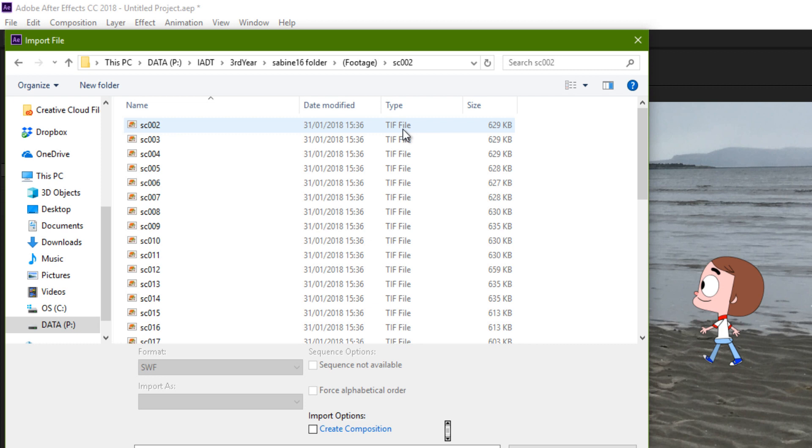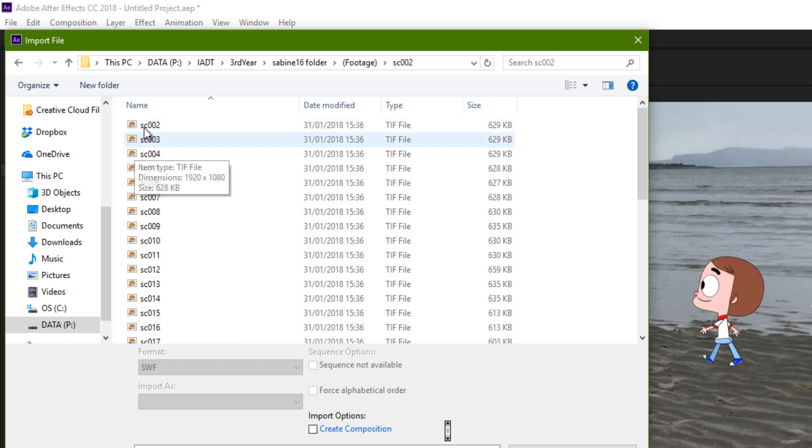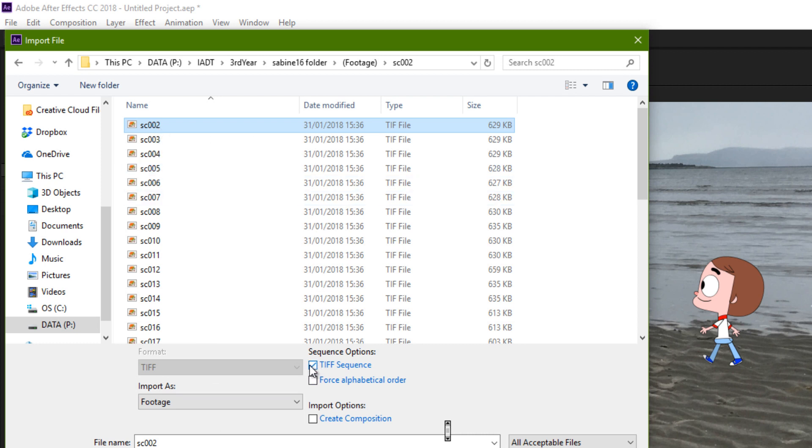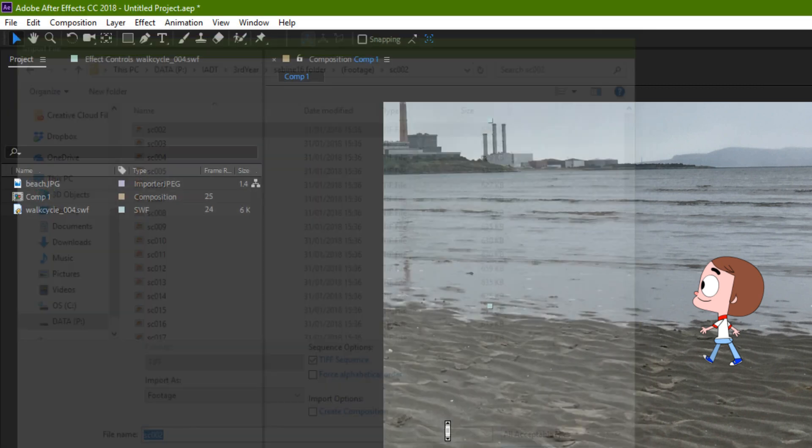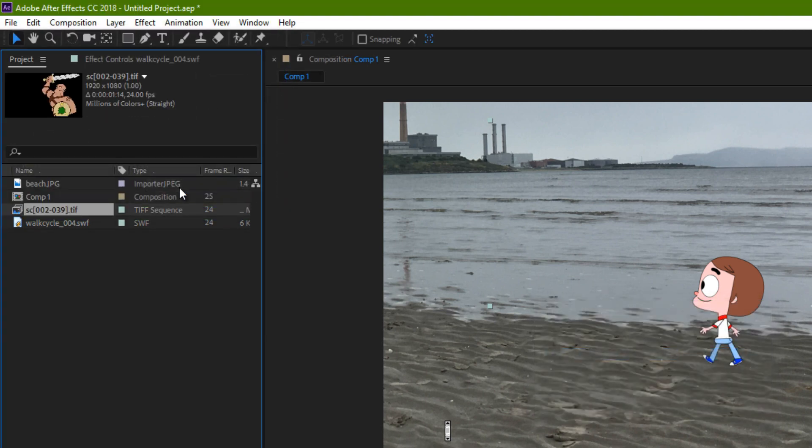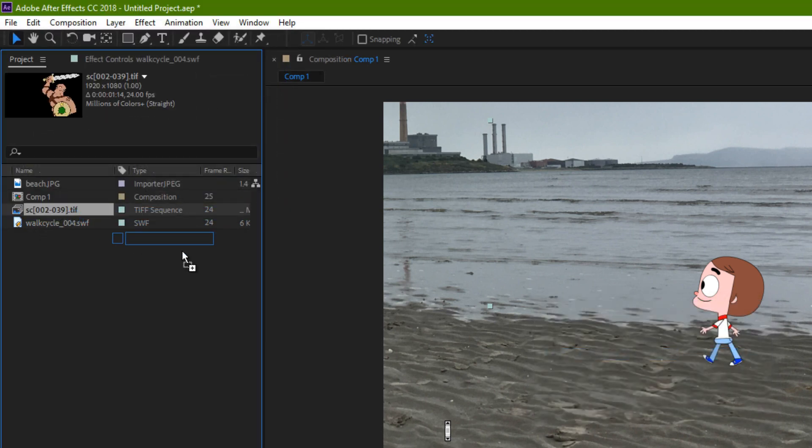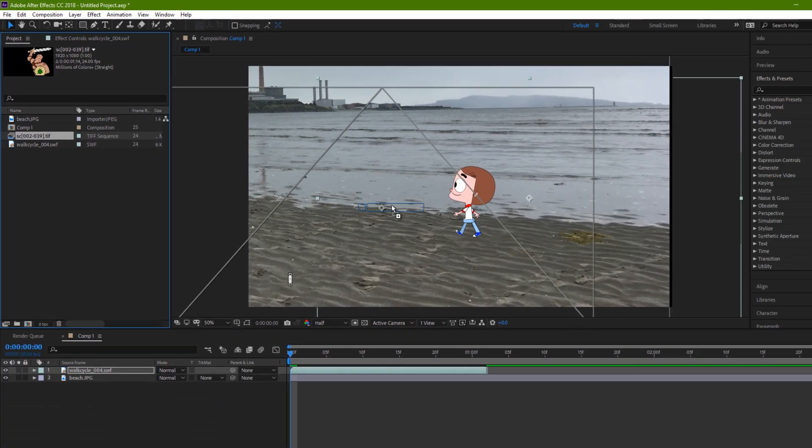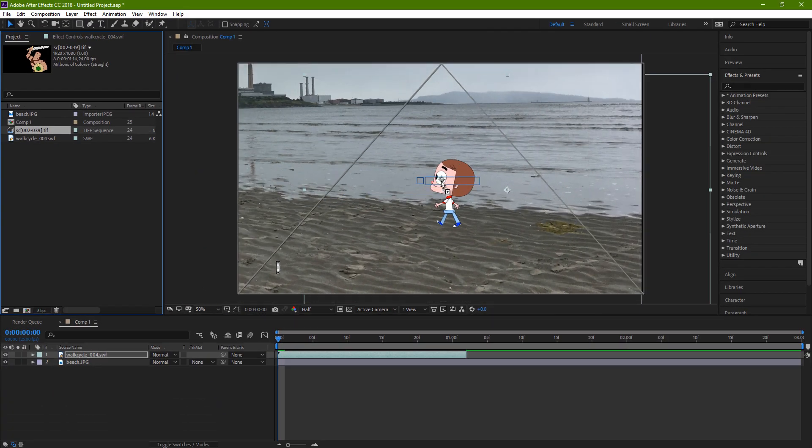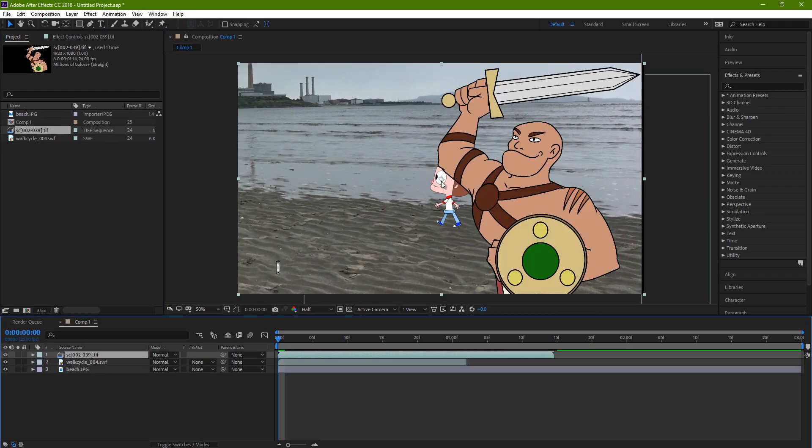And I would use TIFF, I think it's 32-bit TIFF, so that it carries the alpha channel, which is the transparency. The way you import a TIFF sequence is you select the first image in the folder and make sure this Sequence is ticked here. And when that imports, it probably asks about the alpha channel. And you can see it's a single item and it's easy to bring into the composition.